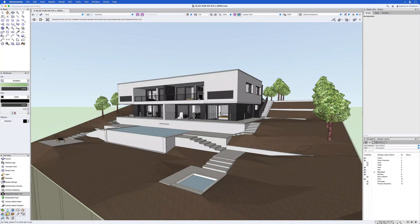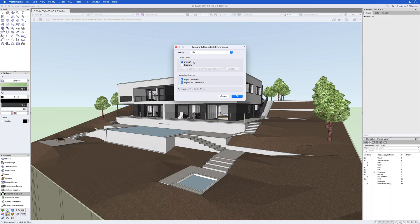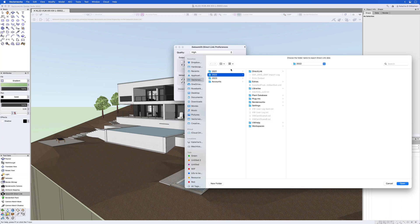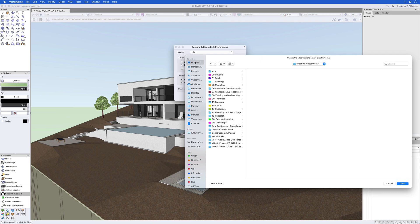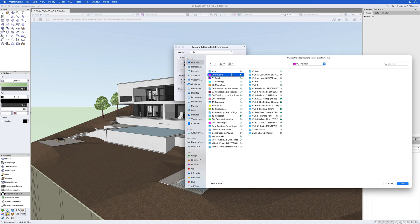There are also some powerful changes behind the scenes. You can now actively select where to place your Datasmith export. In the Direct Link Preferences, select a custom place in your folder structure and you can save it together with the rest of your project's files.